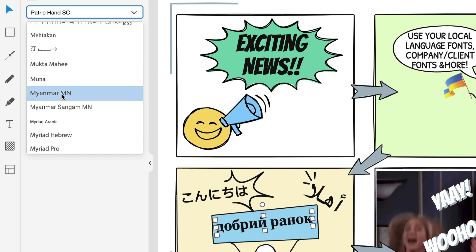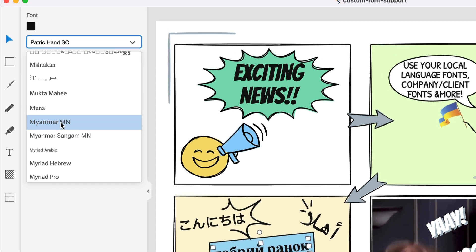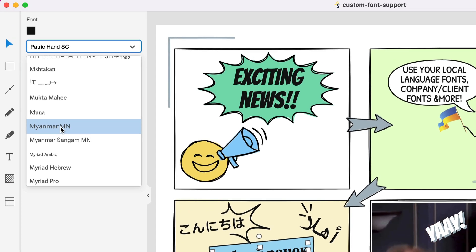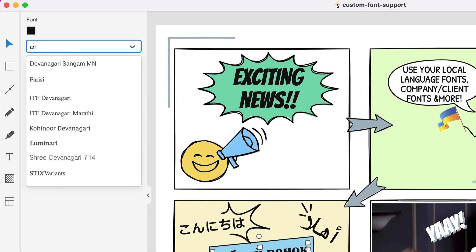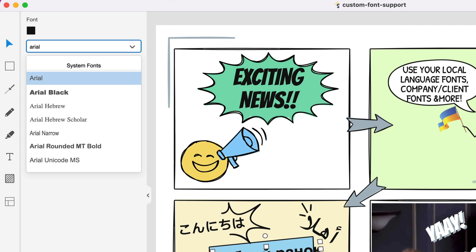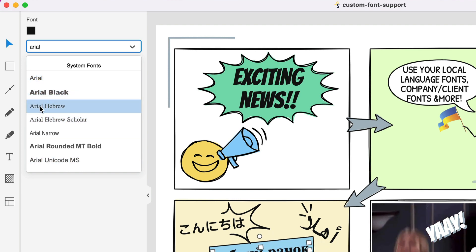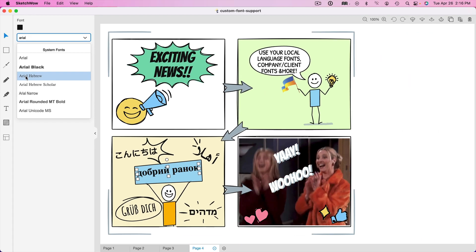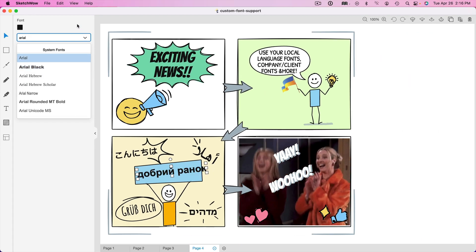Also, there's a handy search bar here. So if I like a particular font, I can go type in Arial, for example, and boom. It shows me all the fonts here that are based upon my search. So you're not having to search through hundreds of fonts. You can just use the search option here. And once again, really opens up the possibilities of what you can use Sketch Wow for.